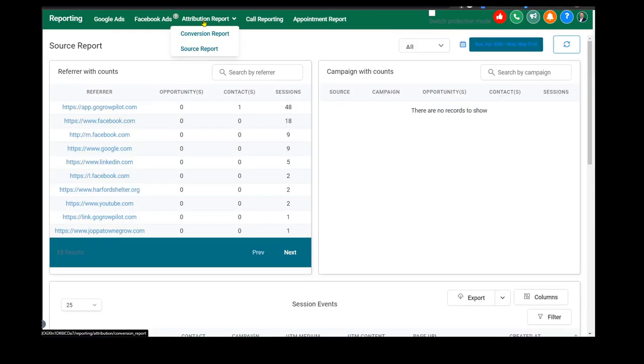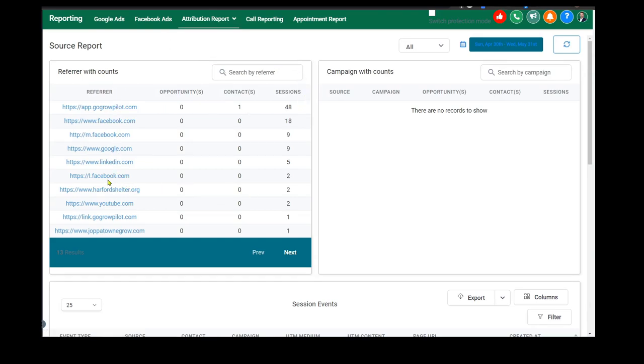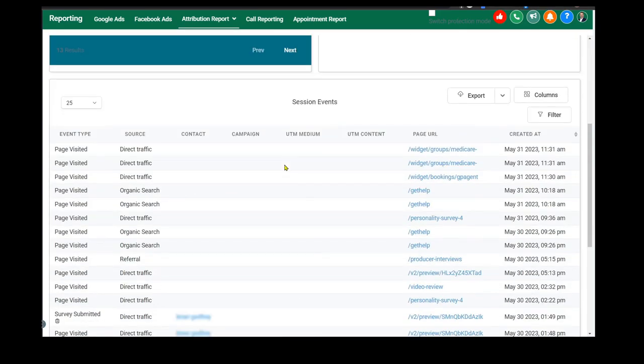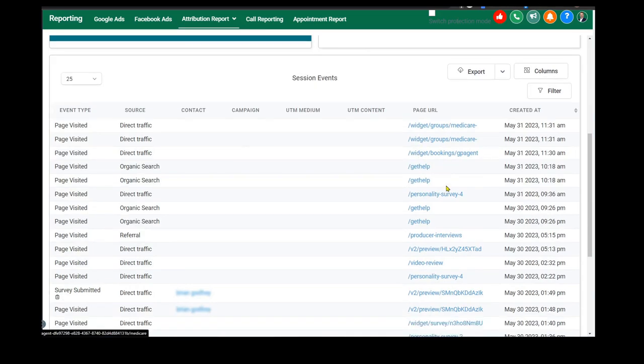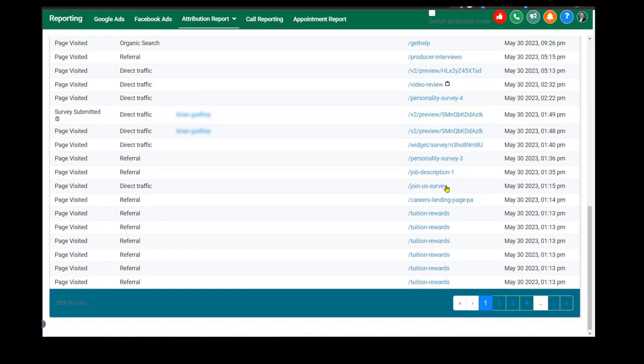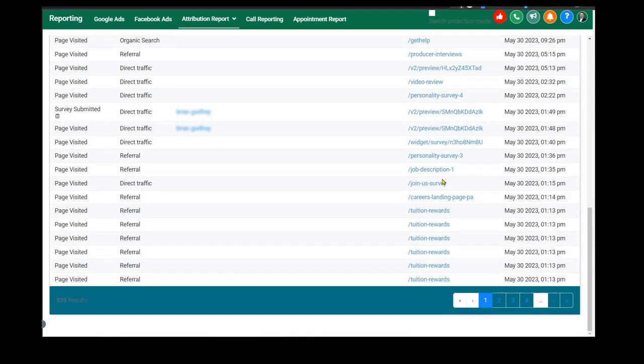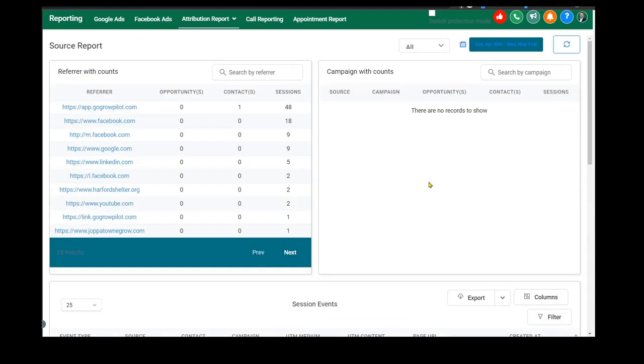I like this attribution report, the source report, because it tells me where people are coming from. This one came from Facebook, this one came from LinkedIn, for example, direct traffic, organic search, which pages they landed on, which calendars they landed on and so forth.